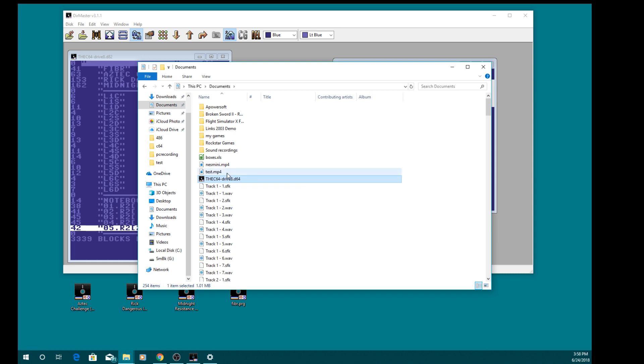So now all you've got to do is copy that onto your USB pen and that's ready for C64 mini.